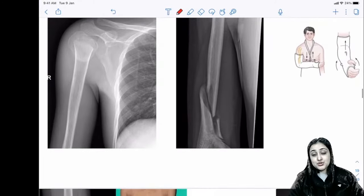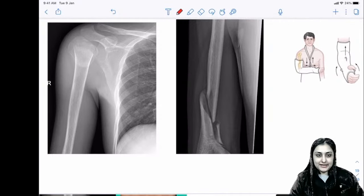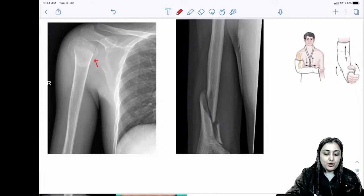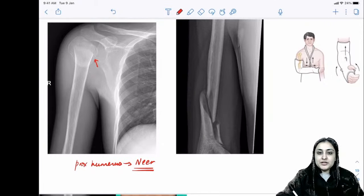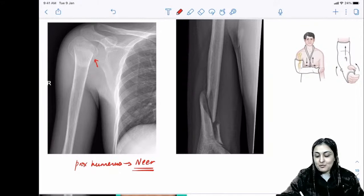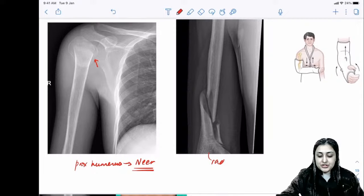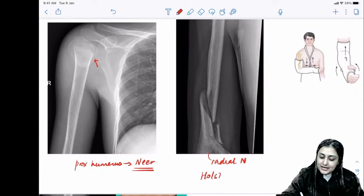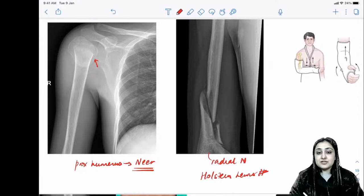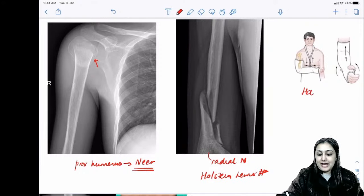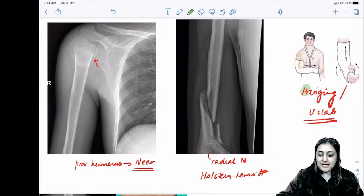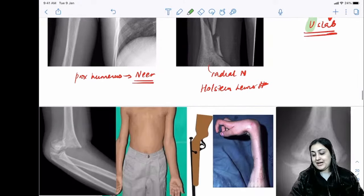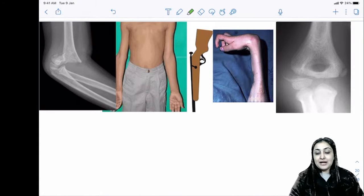Proximal humeral fracture classification uses Neer classification. Holstein-Lewis fracture goes along the spiral groove and is associated with radial nerve injury. For humeral fractures, we use a hanging cast or U-slab — mnemonic HU for humeral fractures.